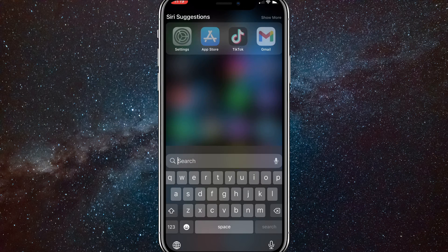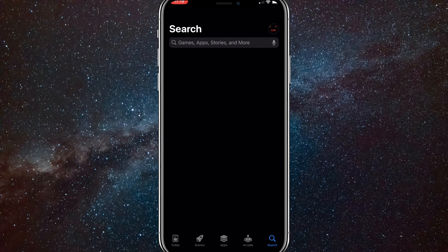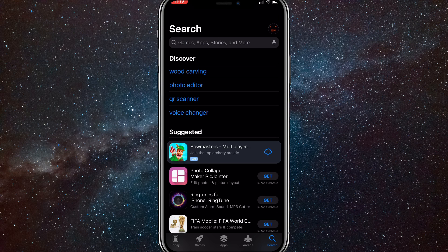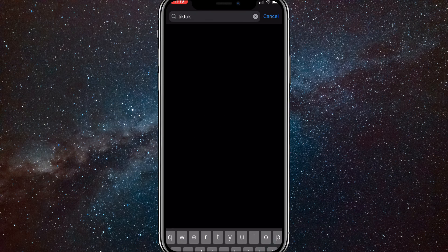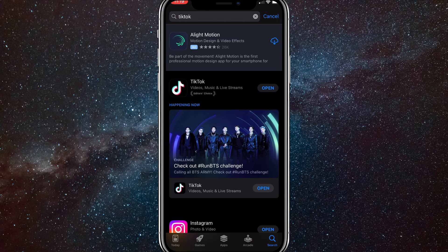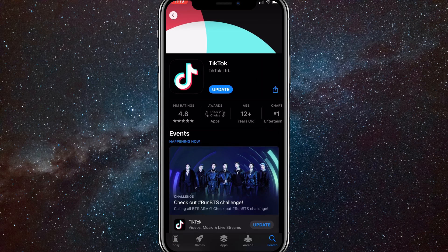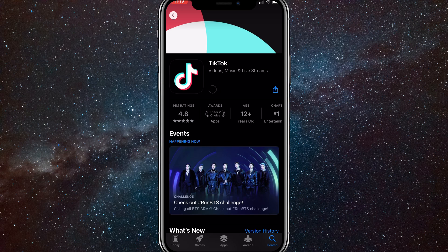First things first, head over to the App Store and search up TikTok in the search bar. This is just to make sure that your TikTok is all the way updated. Click on it and if it says update on the bar, you have to go all the way into it — as you can see here, it says update. So if it says update, update it.